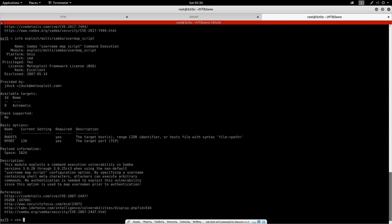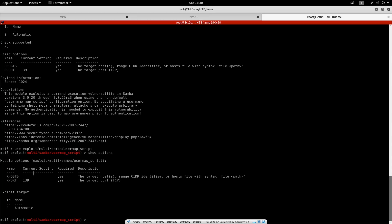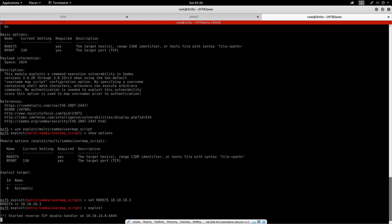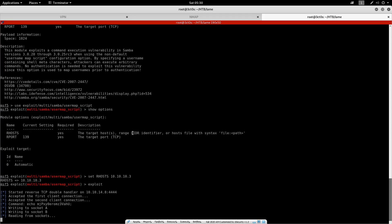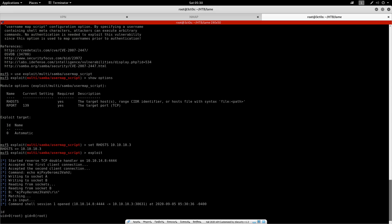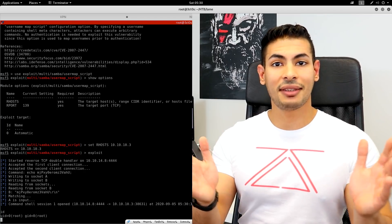So I'm just going to do use this exploit. So the options and we can see that we have to set the RHOST, which in our case, it's 10.10.10.3. And I'm just going to exploit and see if we get anywhere. There we go. We have a command shell session open. If we do ID, we can see that indeed we are root and we have successfully exploited this machine.